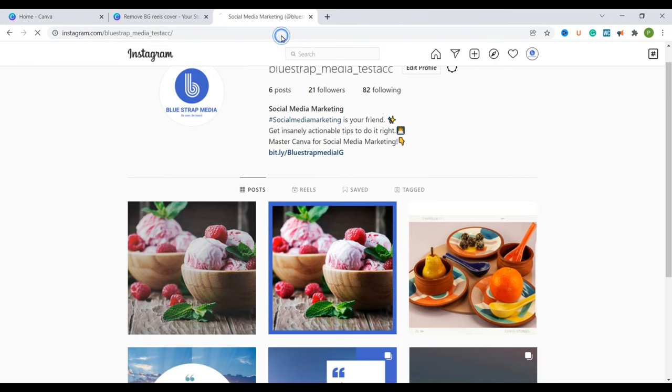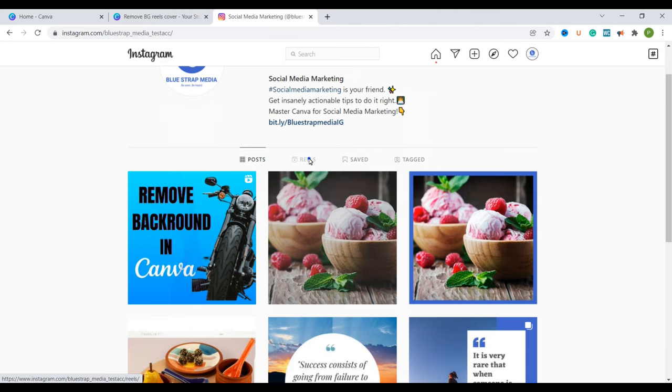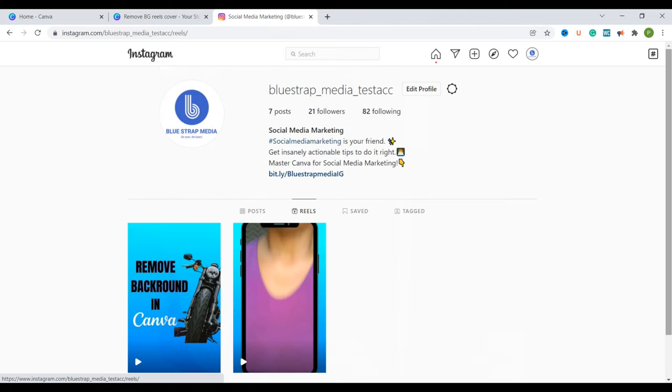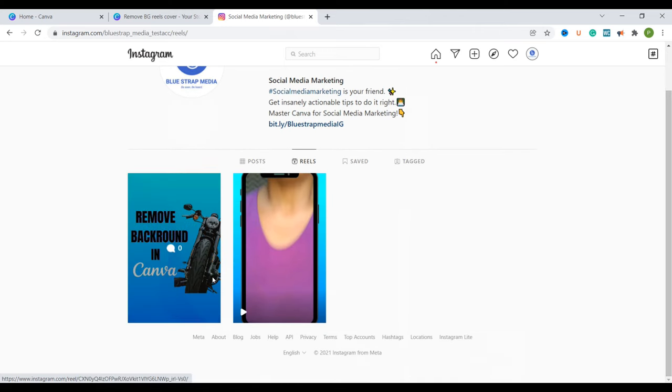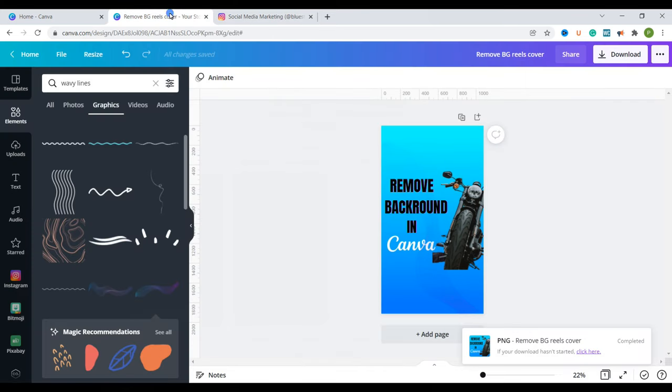So let me just refresh this. You can see the cover that we created here now and if you go to the reels you're also going to see that the cover is also visible. This is the first reels without a cover and this is the one with a cover. You can clearly see that making a cover for your reels is something that you'd want to consider.